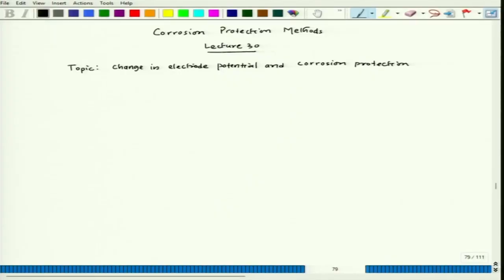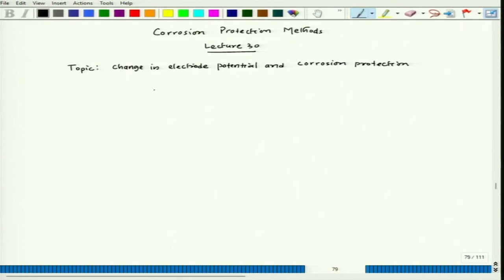When we talk about corrosion protection by changing the electrode potential, it can be made cathodic or anodic. By changing the potential to the negative side, when we take the potential downward, it becomes cathode. When we take the potential upward, it goes into more anodic behaviour. There are two major variations: cathodic protection and anodic protection.